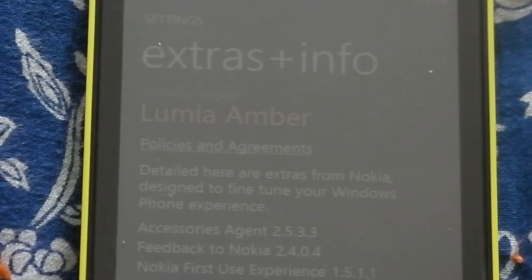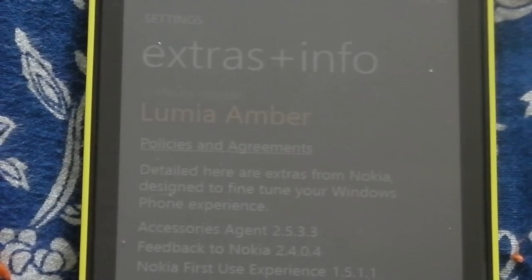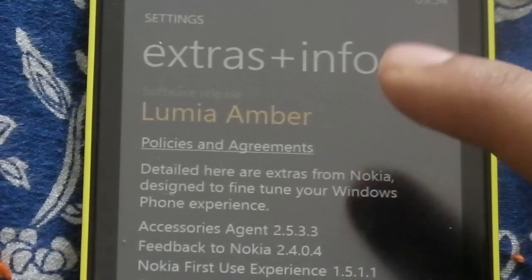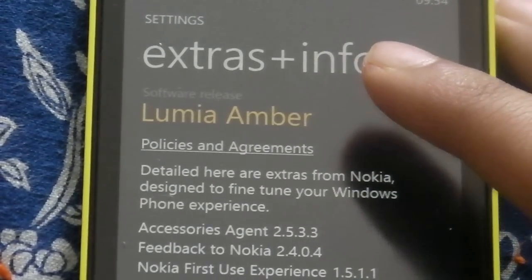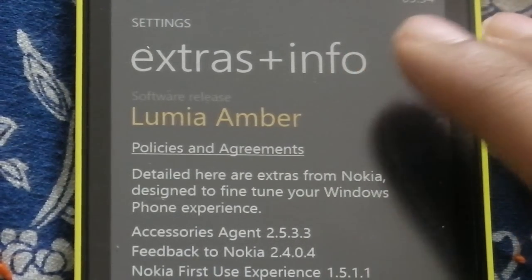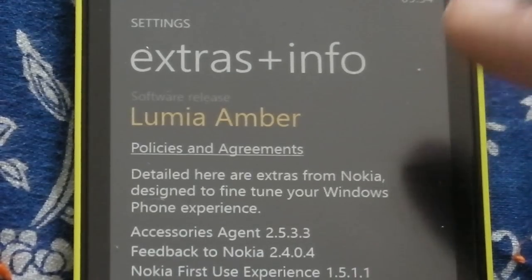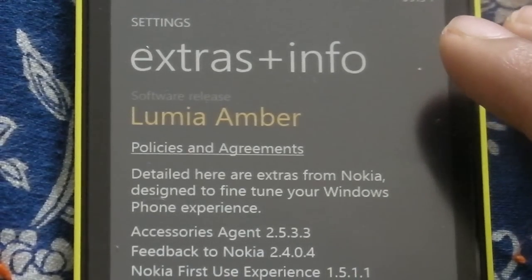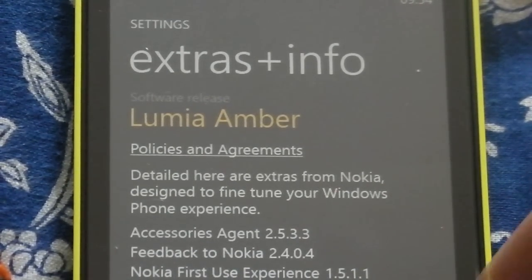This is the Lumia Amber update. As you can see, if you go to Settings > Extra Info, 'Lumia Amber' will be listed as the software release — that's how you know whether you have the Lumia Amber update or not.